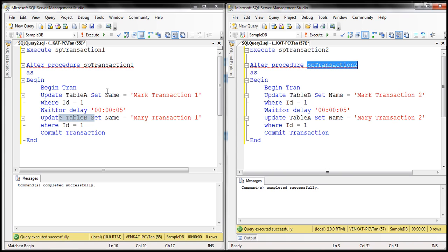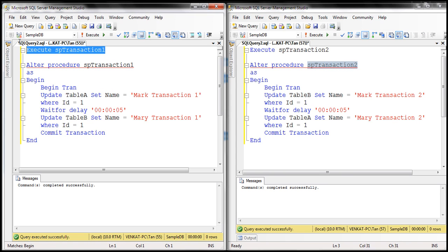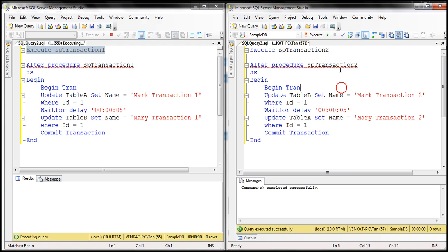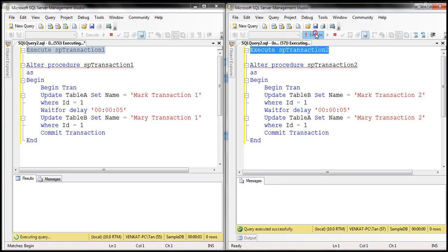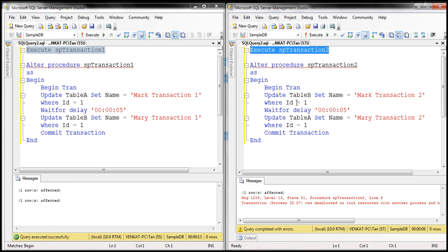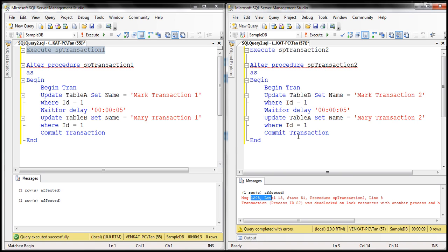Let's look at that in action. First, let's execute our first stored procedure and then simultaneously the second stored procedure. In a few seconds we should have a deadlock. One of the transactions will be made the deadlock victim and display that 1205 error, whereas the other transaction should complete successfully. In this instance, this is the transaction that's made the deadlock victim and we get that 1205 error. That's the default behavior.